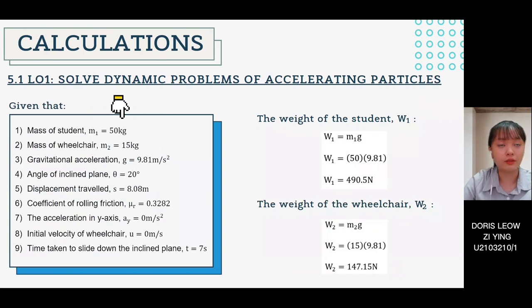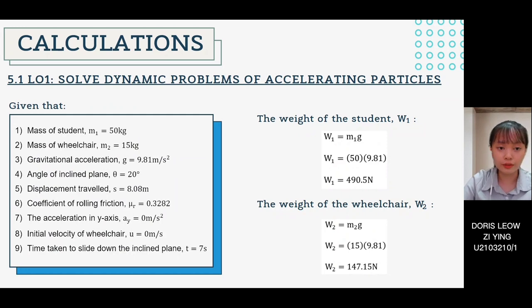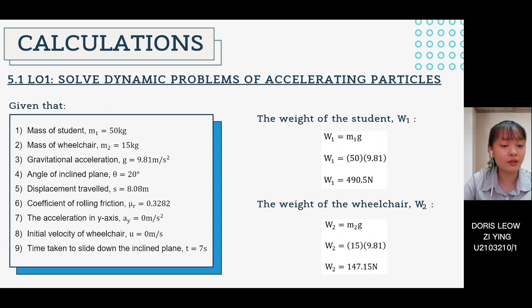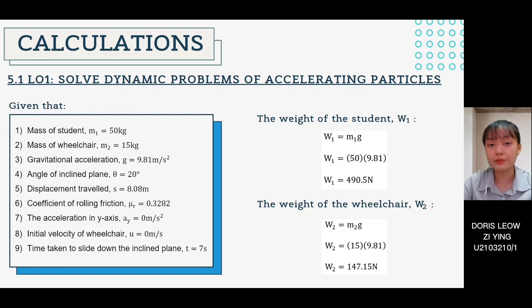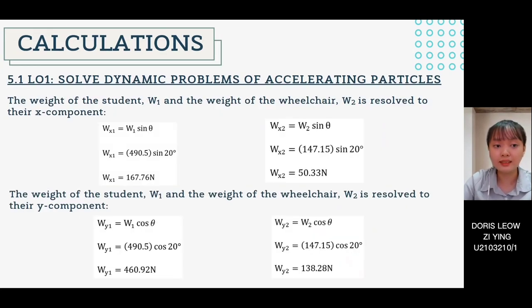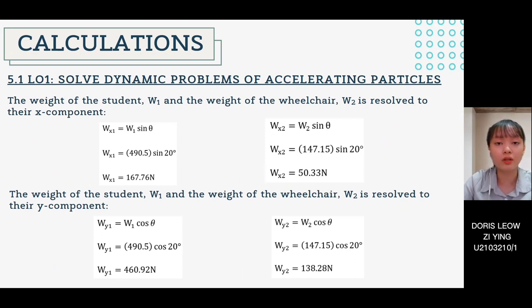These are all the physical quantities needed for LO1 calculations. The coefficient of rolling friction is 0.3282. Since there is no movement in the y-axis, the acceleration in the y-axis is 0 m/s². Since the wheelchair slides from rest, the initial velocity is 0 m/s. The weight of the student and wheelchair is obtained using w equals mg. Since they are sliding down an incline, the weight components are resolved into x and y using trigonometry.